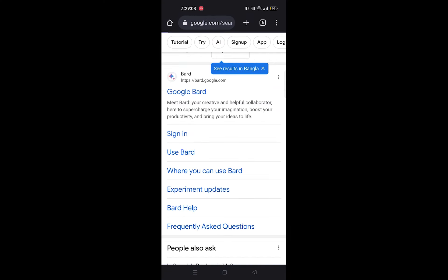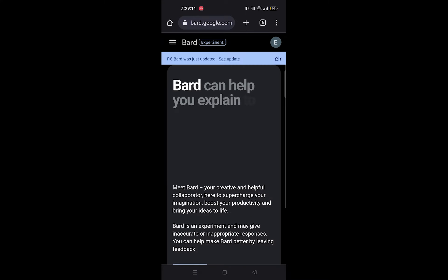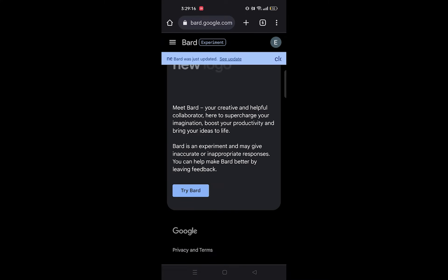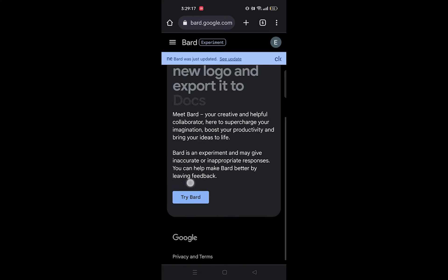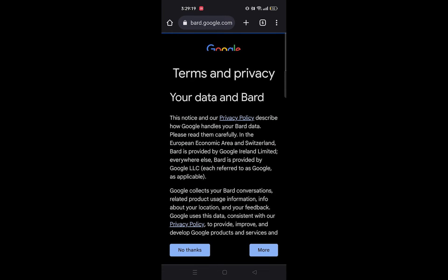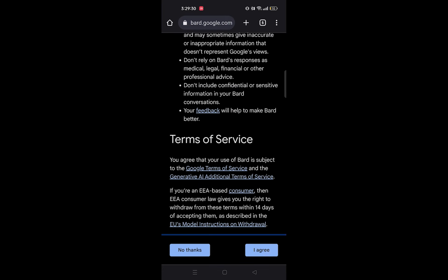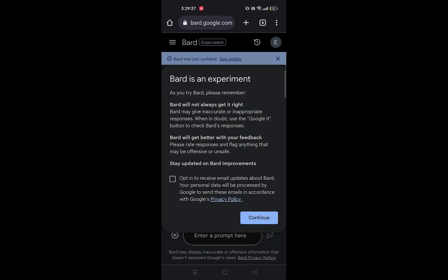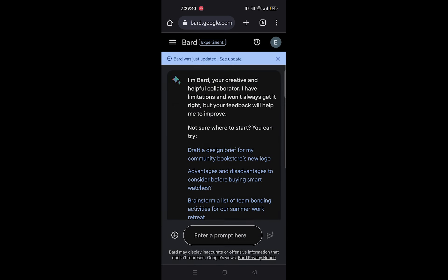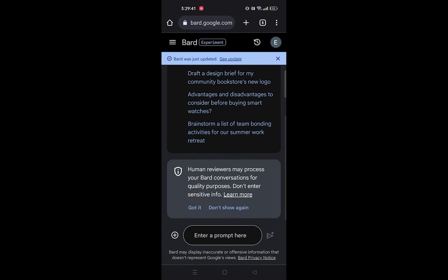Click to open its site, then tap on Try Bard. Click on I Agree from Terms of Service. Tap to continue with the Bard. Your account will be signed up.